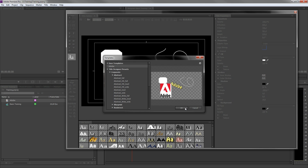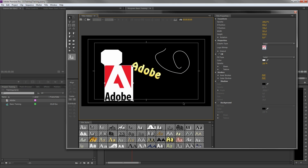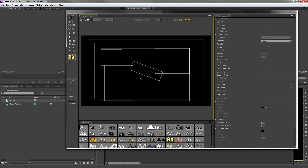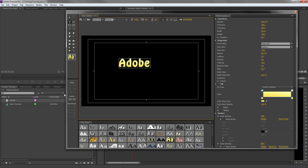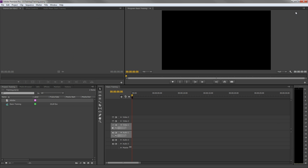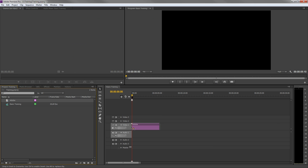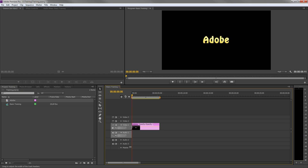I'm going to create a simple title now. Now let's close the titler. Since everything happens in real time, we don't need to save our title. Now just insert the title file into your timeline to start animating. Select a title in your timeline and go to effects controls.